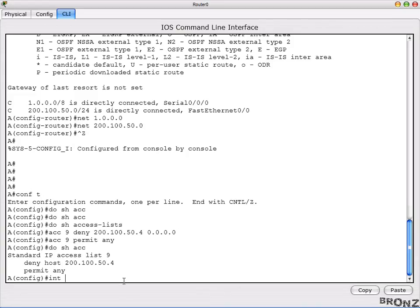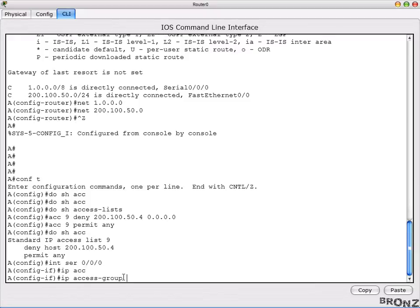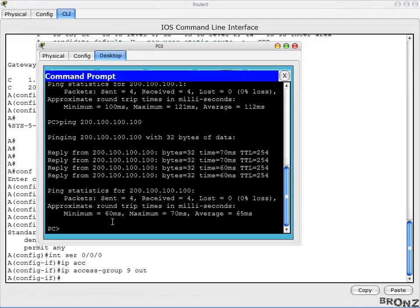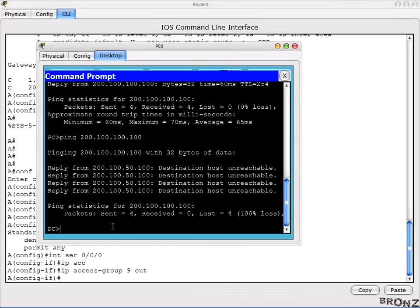Now go to interface 0/0/0, which is the outer interface. We write 'ip access-group 9 out' — meaning when a packet is trying to get out of the network, apply this policy. After applying that command, we go to our PC and try to ping the network. The result is 'destination host unreachable', confirming we have blocked that IP from the network.